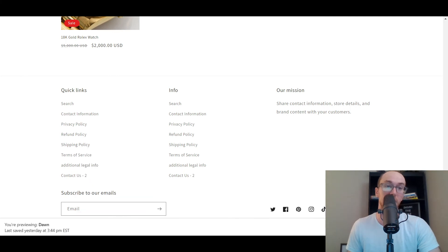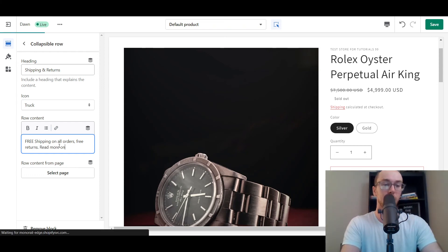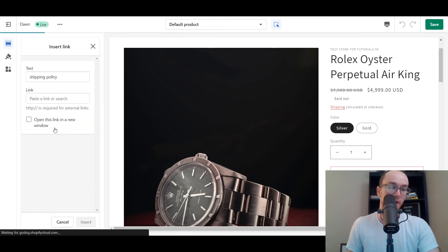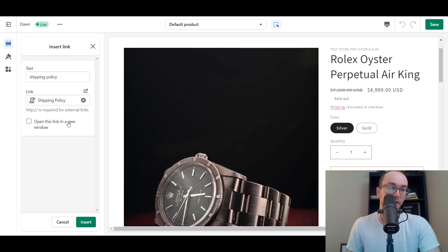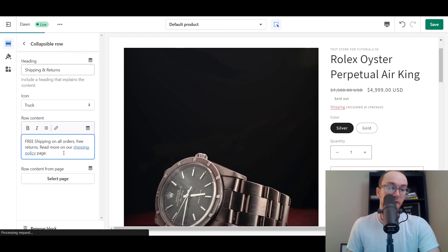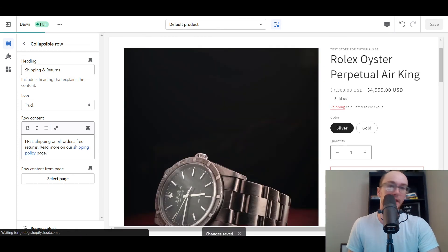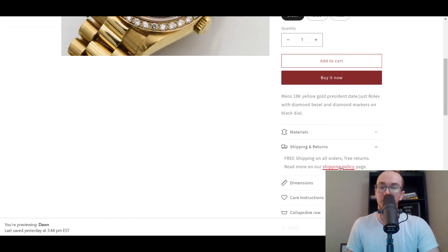You could also link out to your specific shipping policy page. Copy your shipping policy page URL, then edit the content to say 'Read more on our shipping policy page,' highlight that text, and insert a link to the shipping policy — you can also open it in a new window if you want. Click Insert and now you have that text with a link that should open in a new window. So if you want to add a link out to any other pages on your store, you can do that there as well.